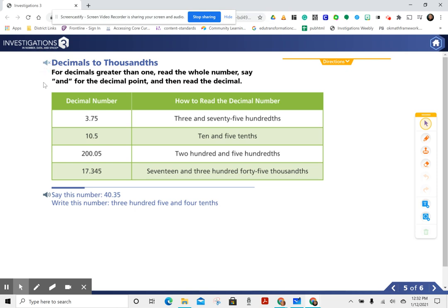For decimals greater than one, read the whole number, say 'and' for the decimal point, and then read the decimal. Examples: three-and-seventy-five-hundredths, ten-and-five-tenths, two-hundred-and-five-hundredths, seventeen-and-three-hundred-forty-five-thousandths.